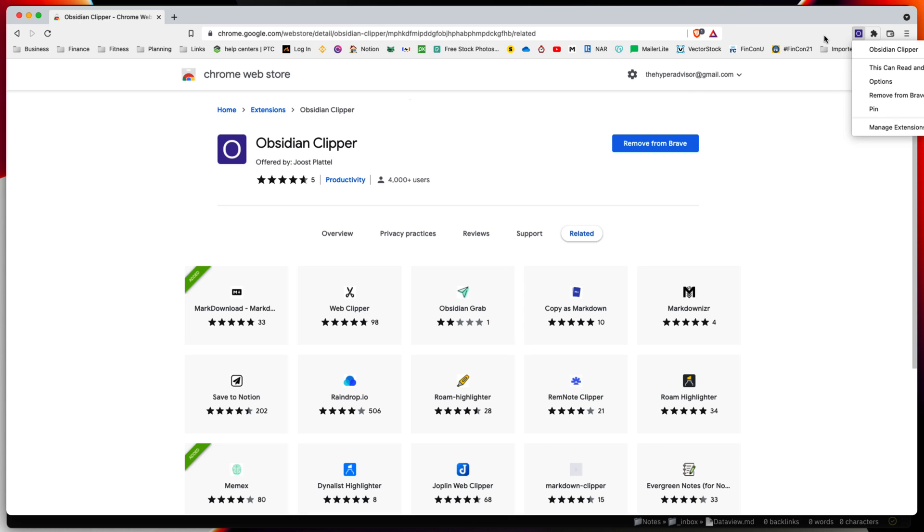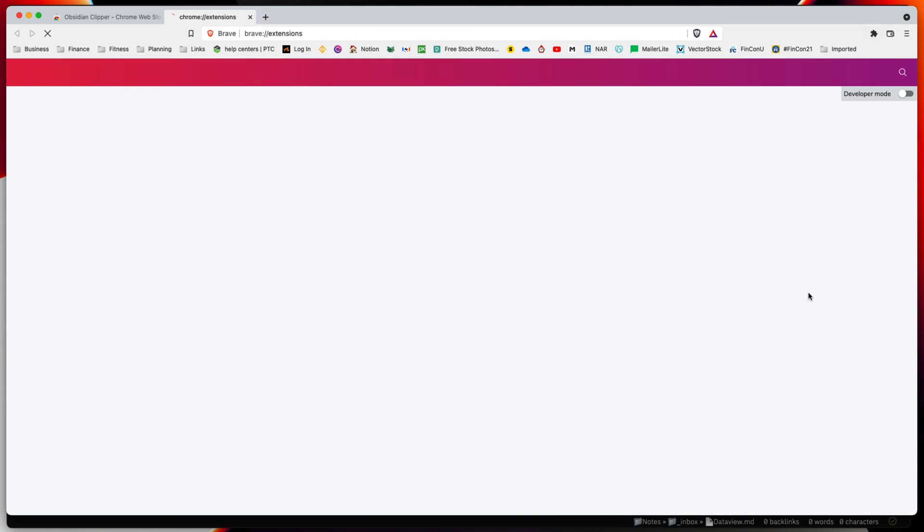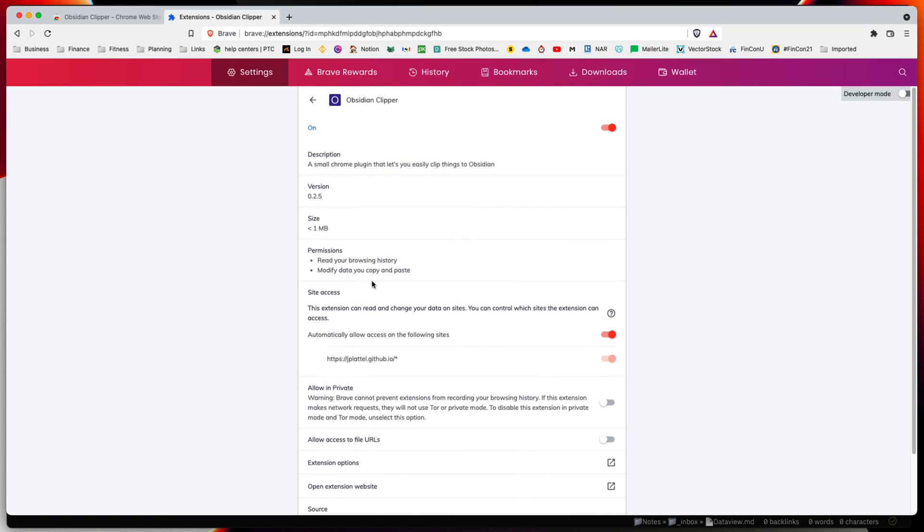We're going to add this. The browser plugin has been added. We can go into manage extensions and click details for Obsidian Clipper. In here, we want to make sure that automatically allow access on the following sites is enabled.